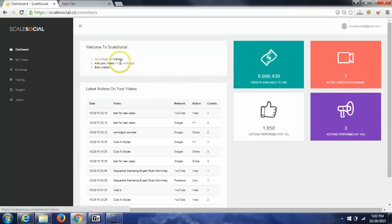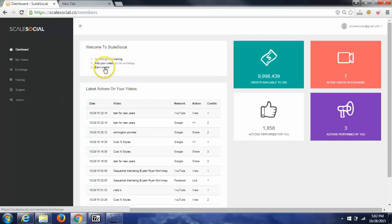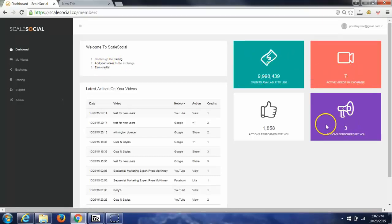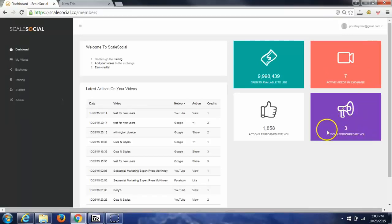You have 3 steps here. You can go through the training, add in your videos, and you can earn credits if you didn't purchase any. Over here to the right, you'll have the credits available for you to use, the active amount of videos you have, any exchange actions that you've performed in other videos to earn credits, and then actions performed for you.